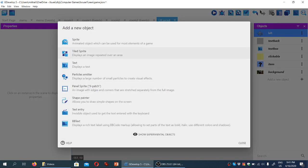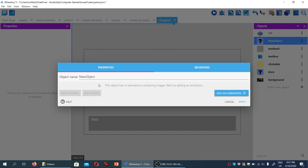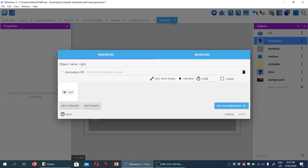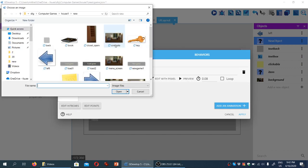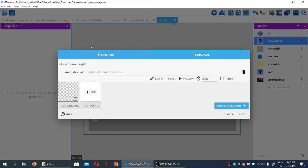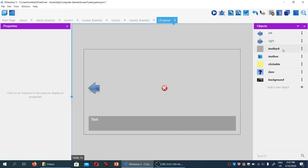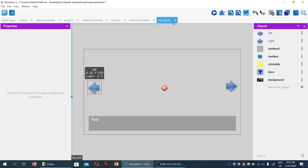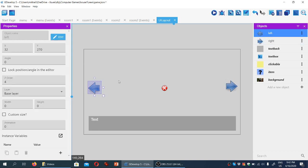Now we're going to add another object and name it right. Appropriately we'll add an animation and load the file called right.png. And we'll put it around here.